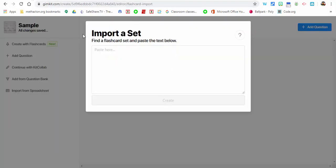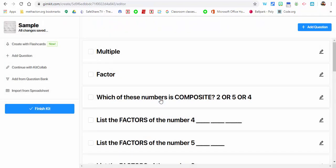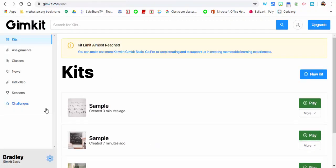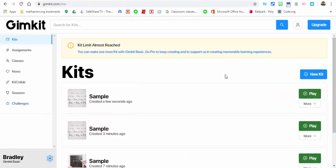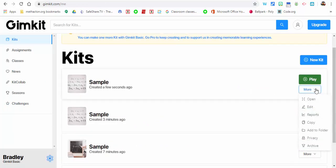Control V, paste it in, select create. It's now been created. We're going to finish the kit. Now what you can do is if you want, you could always see these options in here to edit.